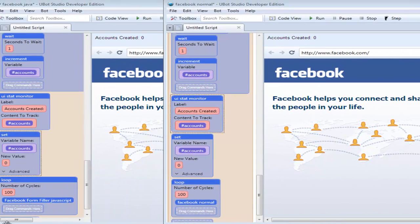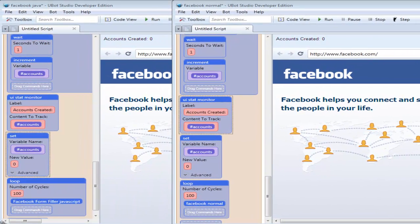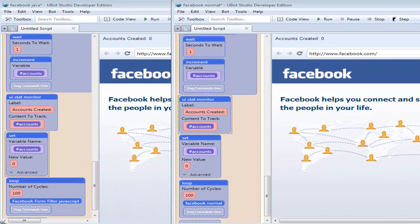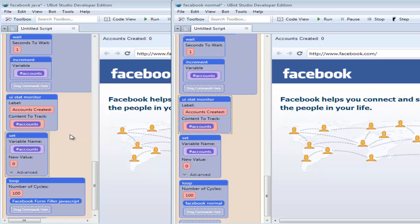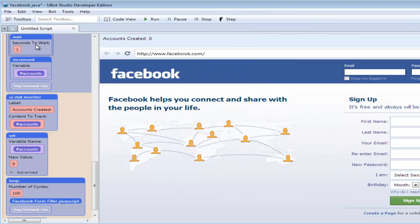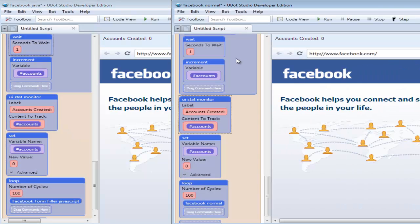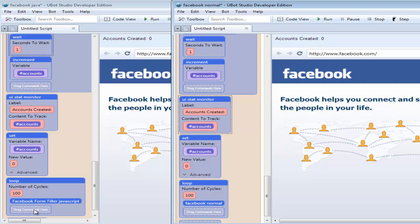Over here we've got the Java Snippet Library and as you can see it's got the same one-second delay, the Increasement, Stat Monitor, and it's reset to zero before it starts for 100 loops as well.